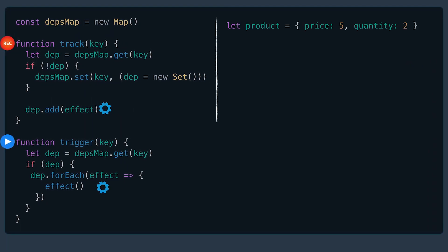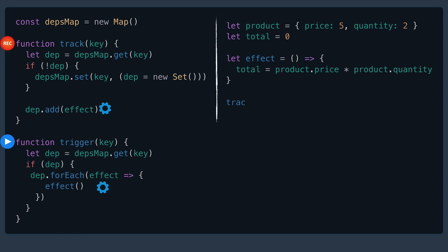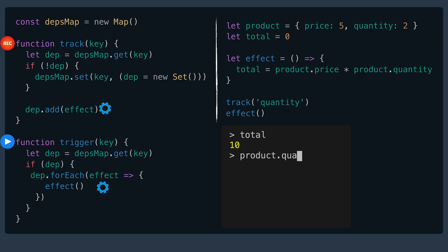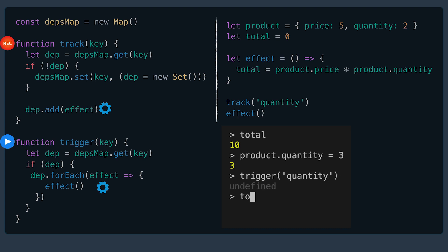Now back to our original code with our product, total, and our effect. Here we're going to call track quantity, which will store the effect, and then we'll run the effect. If we run this in our console, our total is now 10. We can set product quantity to 3. In order to run total again, we run trigger and specify the property, which is quantity. The effect was run and the total is now 15.